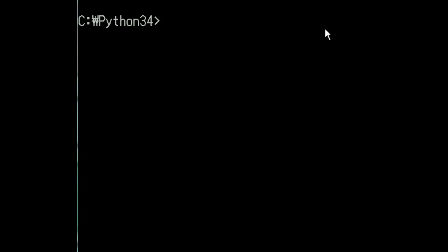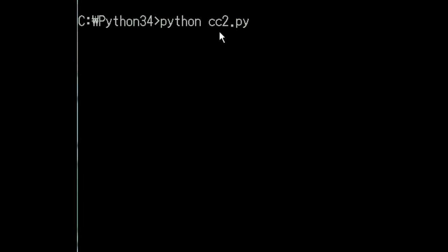Hi, this is a Python program I'm going to demonstrate. It is a simulator of a Cisco switch. I'll start it by keying in Python and the name of my Python program, cc2.py, and hit enter. Immediately I come to a switch prompt.